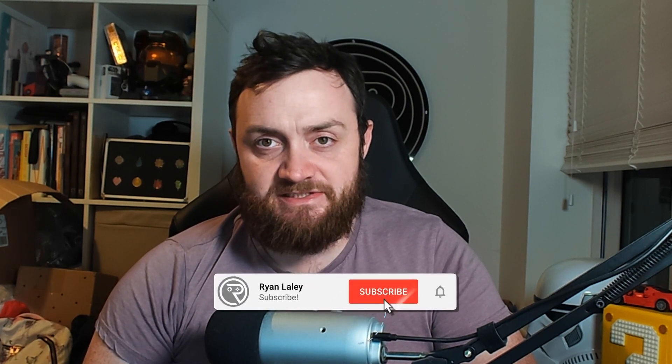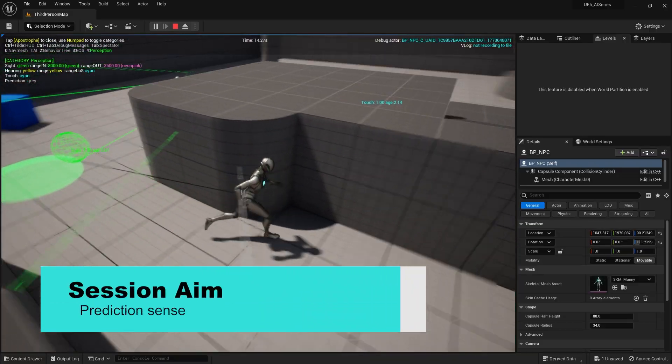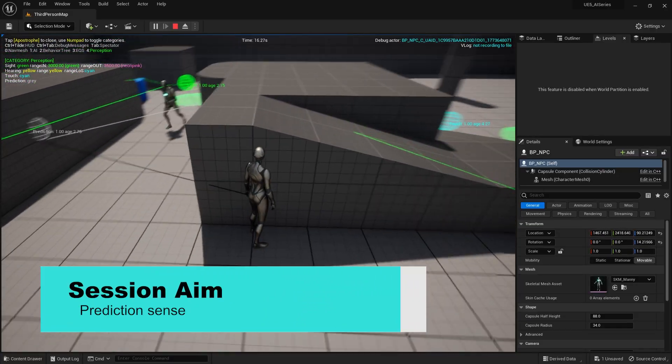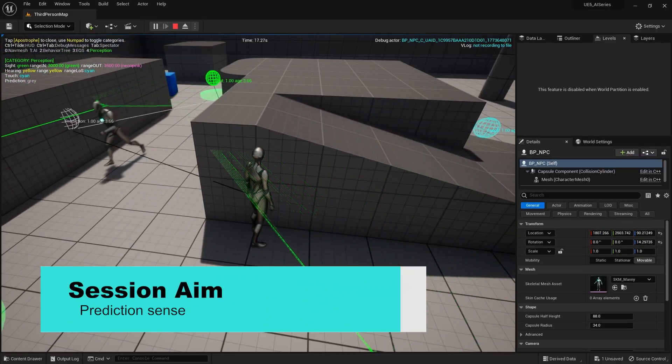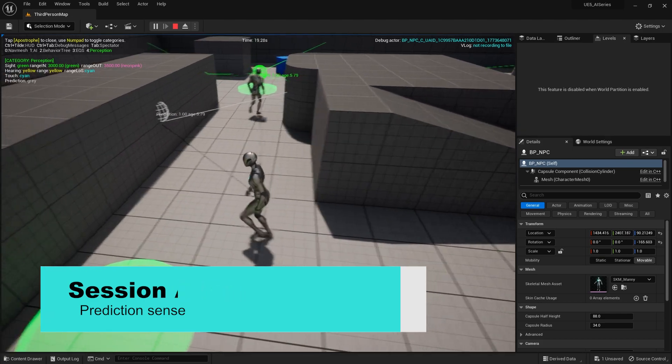Hello everyone and welcome back to our AI series. We're going to continue looking at that AI perception system, in particular looking at the prediction sense, how it works and how we can use it. So let's jump in and get started.